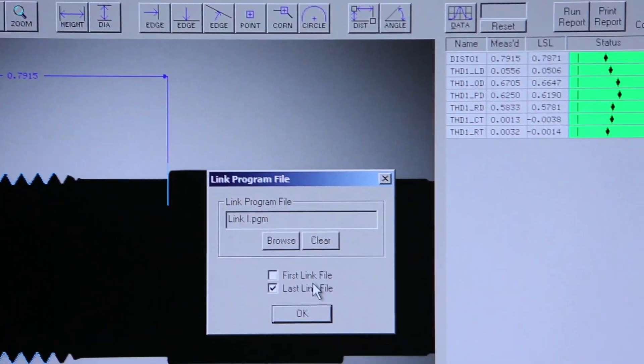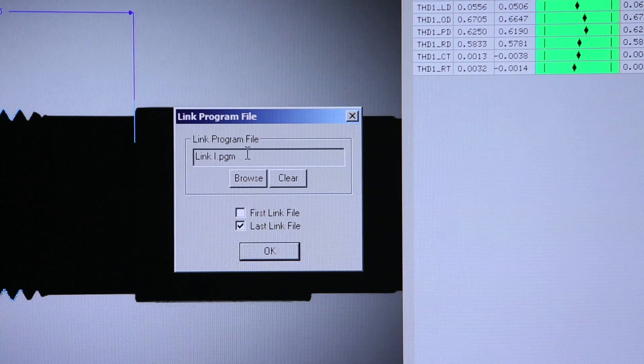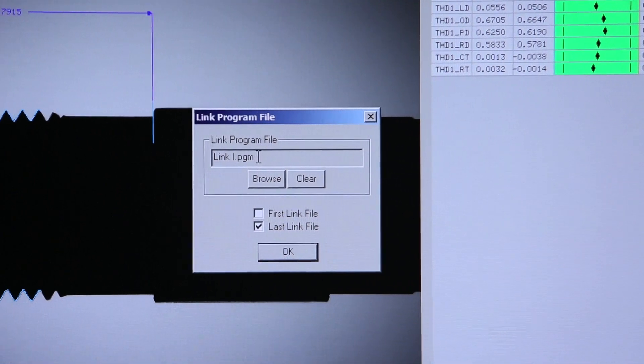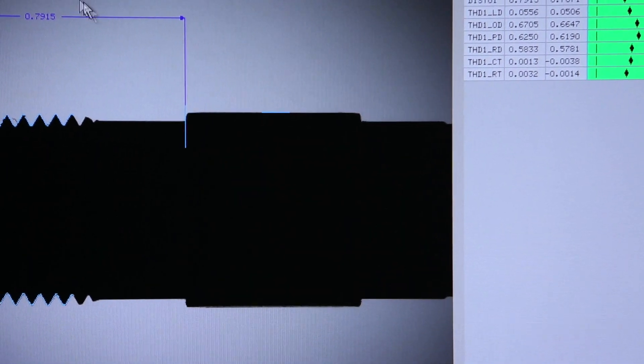We tell the OASIS that this is the last link. We link it to the first part program, and save.